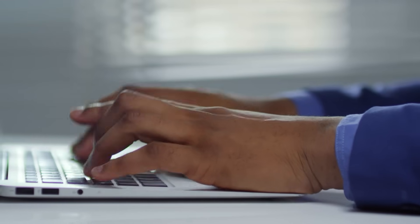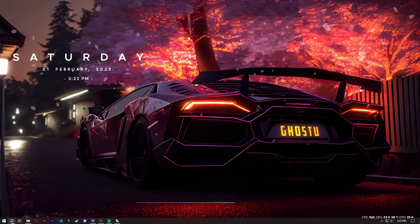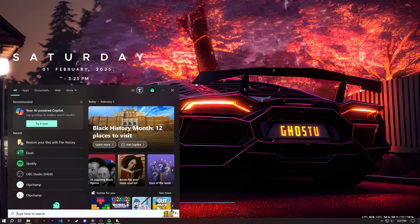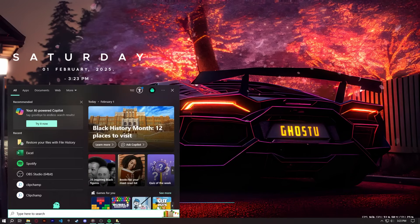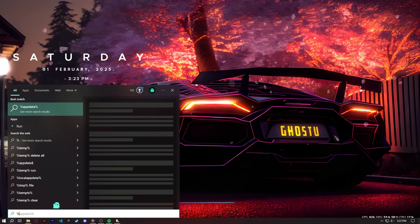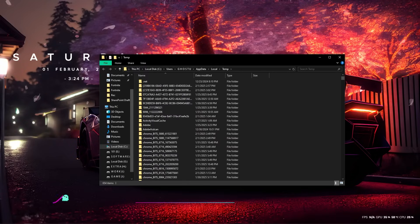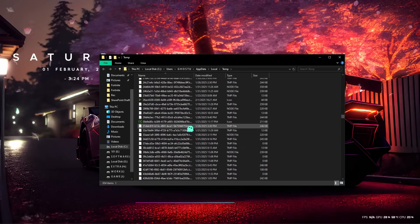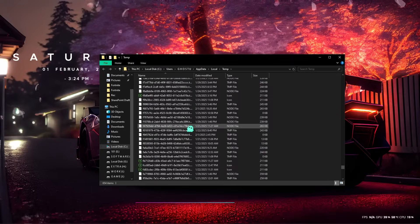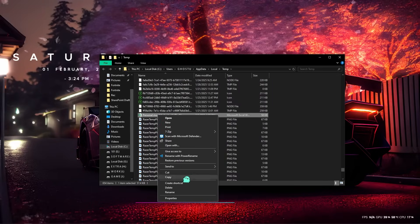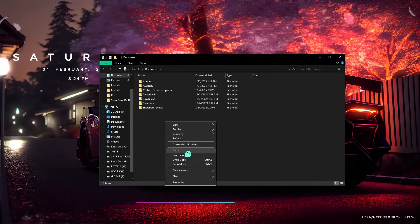The fourth method is to check your temporary files. Temporary files are created by your system when you're working on documents, even if you didn't save them. To find temporary files, open the Windows search bar and type %temp%. This will open the Temp folder, which contains temporary files created by your system. Look for files with names or extensions similar to the one you lost. If you find it, save it to a more secure location immediately.